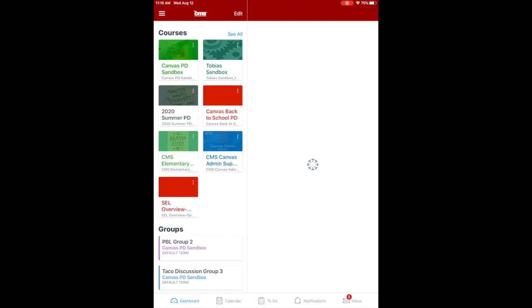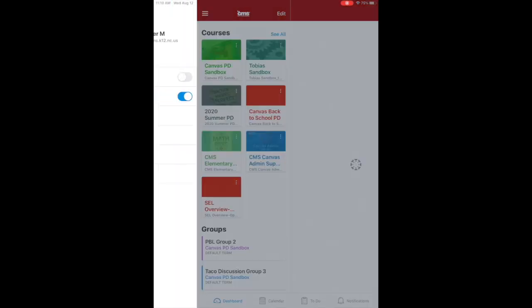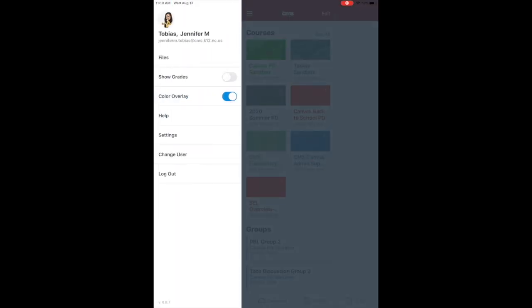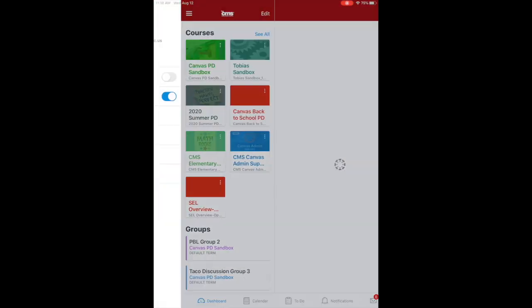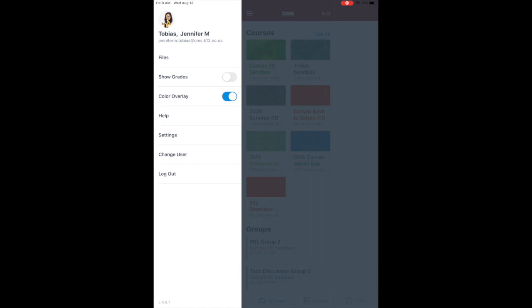In the top left corner, you'll see three lines. When you click that, you'll see your student's account. Then you can click on Settings underneath. Once you click on Settings, at the very top of your student account.